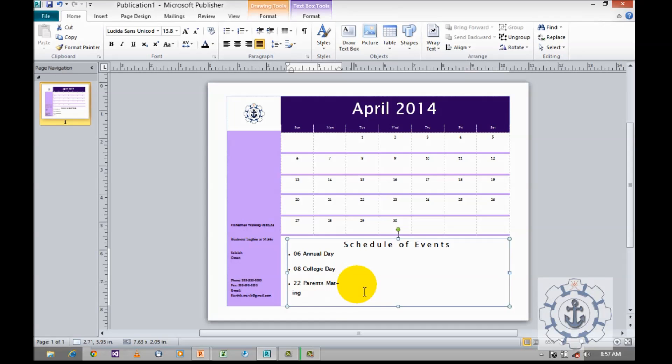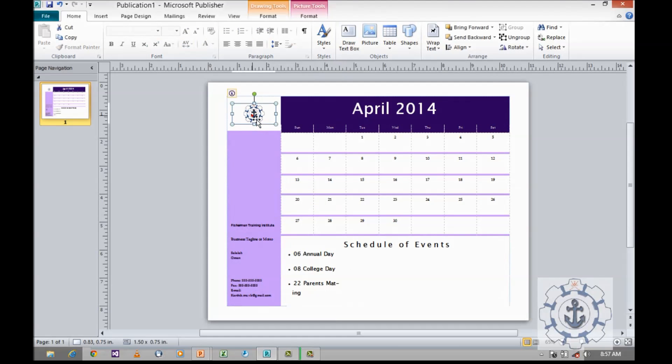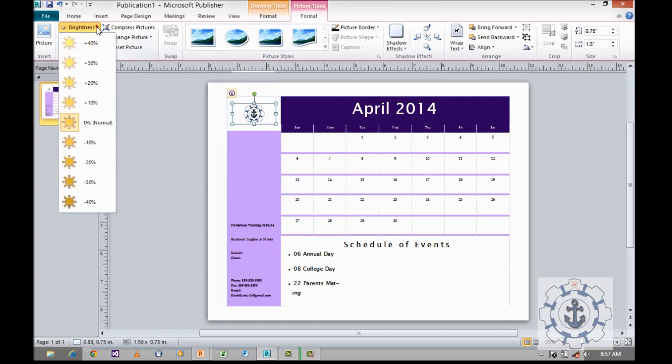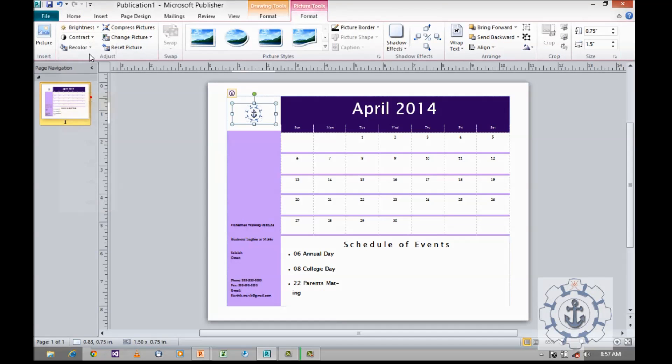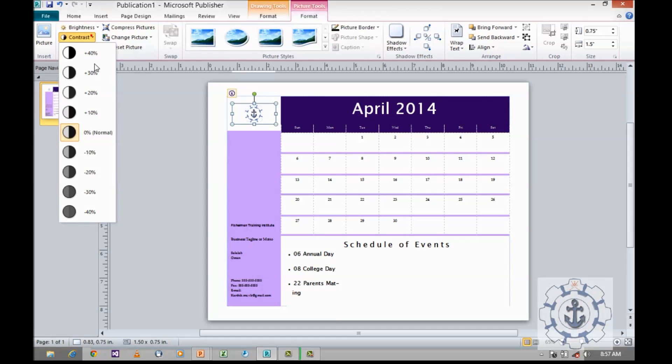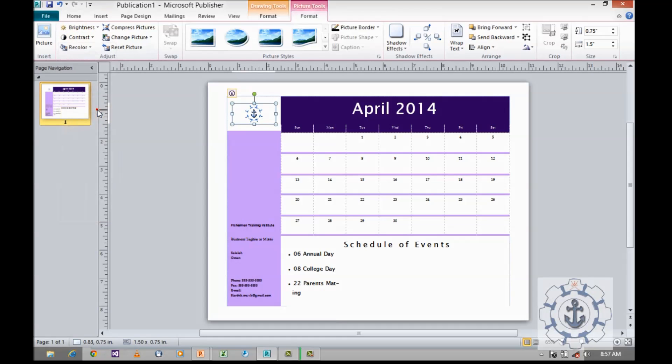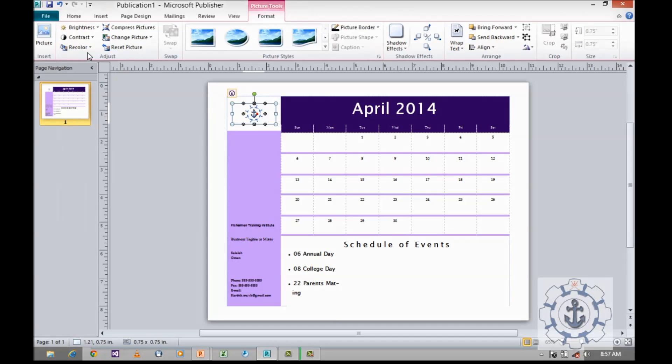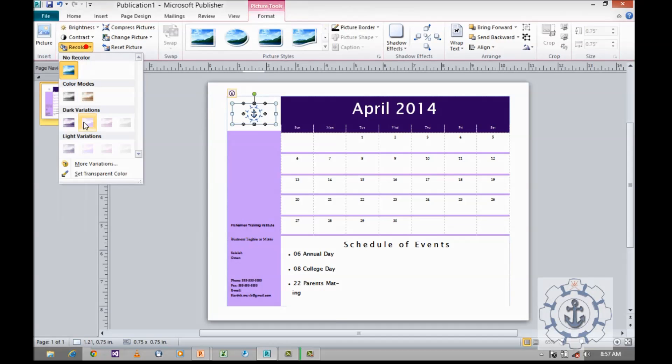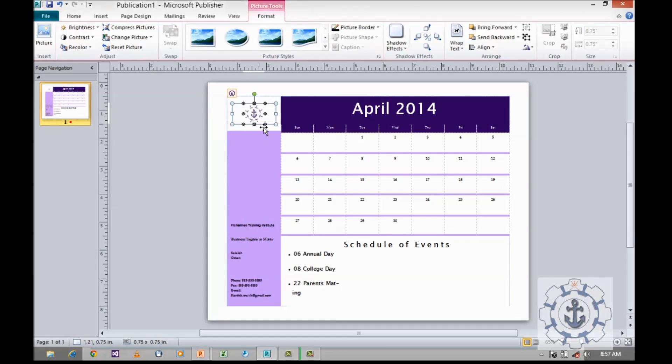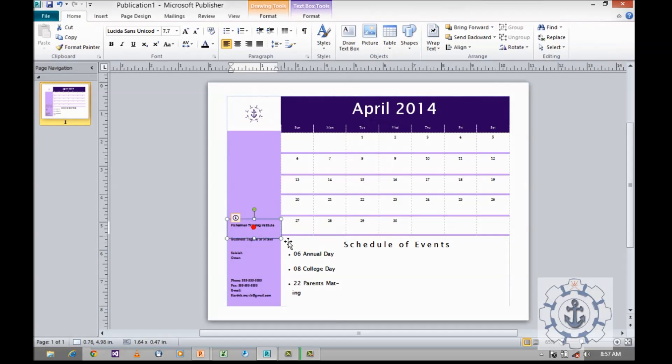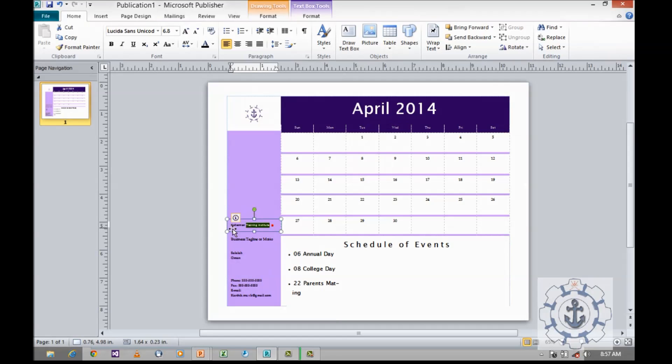So likewise you can customize the thing. As well as, in case of this picture, you can format it. Either you can increase the brightness or contrast, or you can recolor it. Now you can change. I'm going to increase the font size.